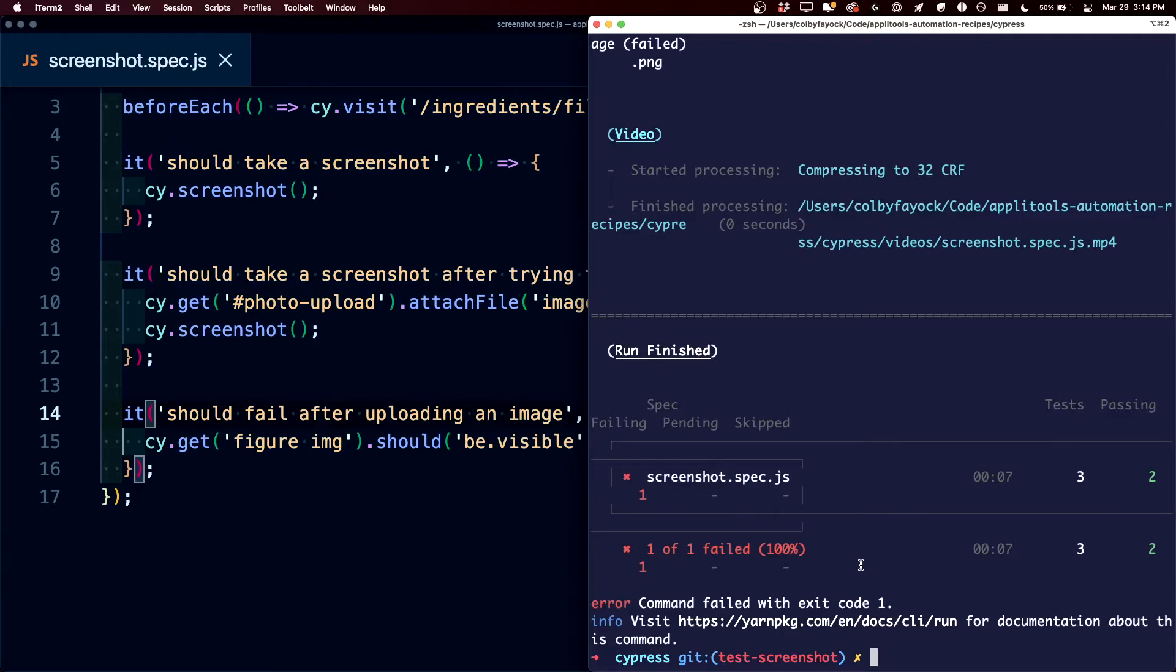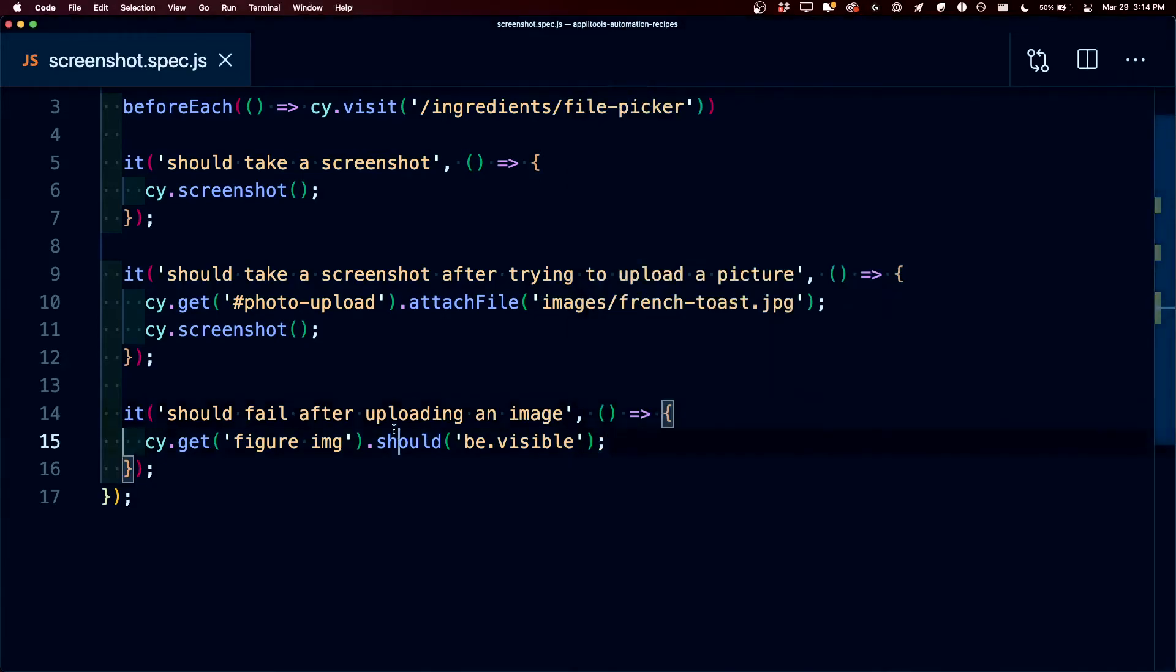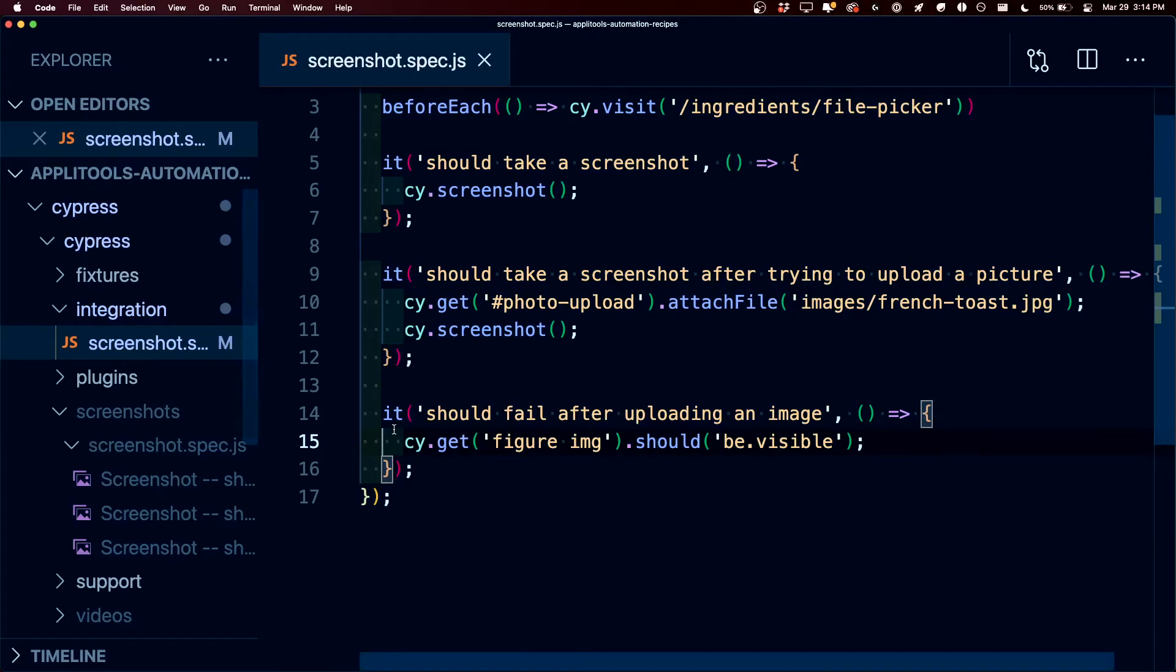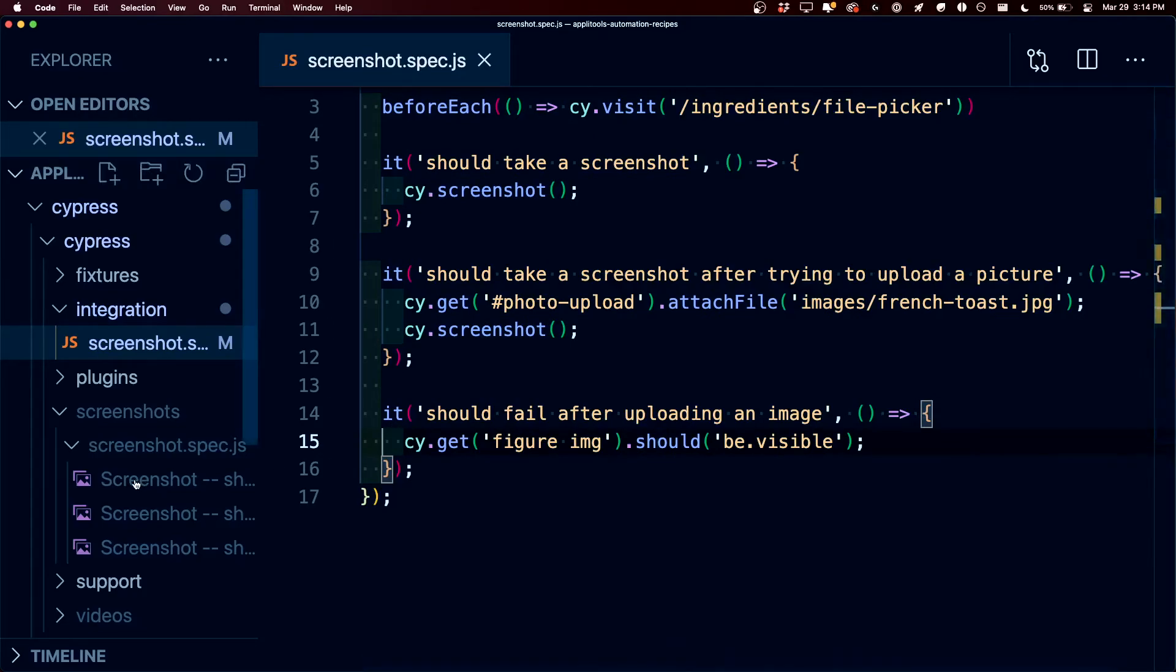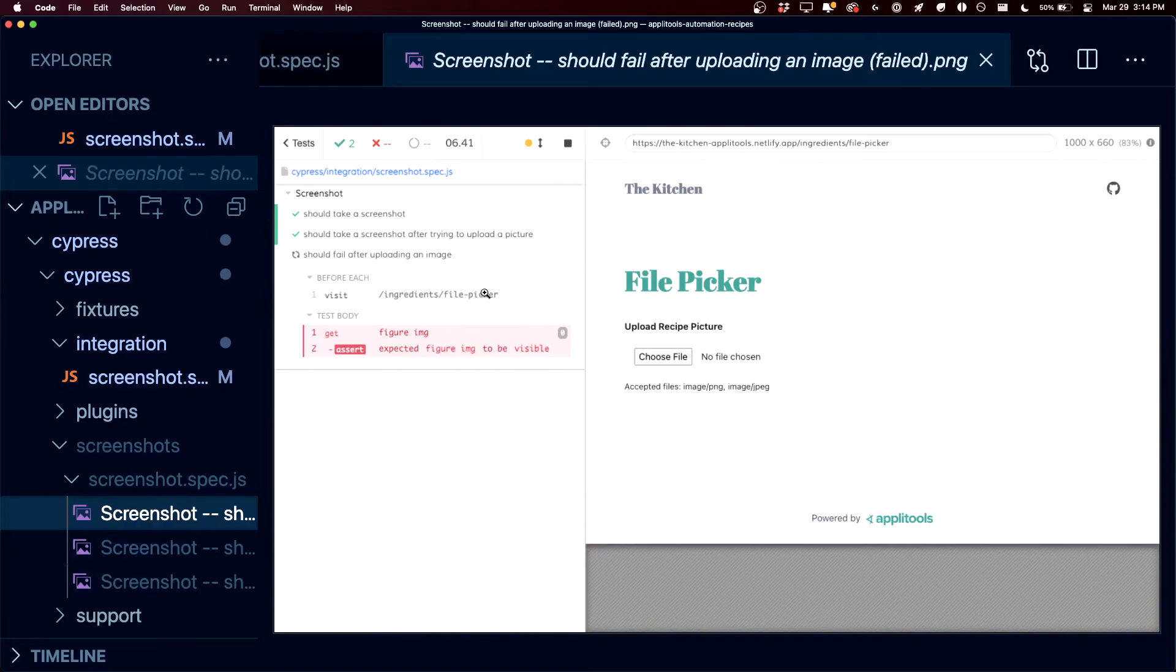Once those tests finish, we can see that we get our failed test, but if we now go back over to our code and open up our project, we can see that there's a new screenshot, or if we take a look,